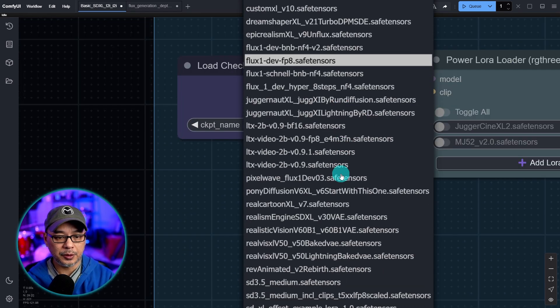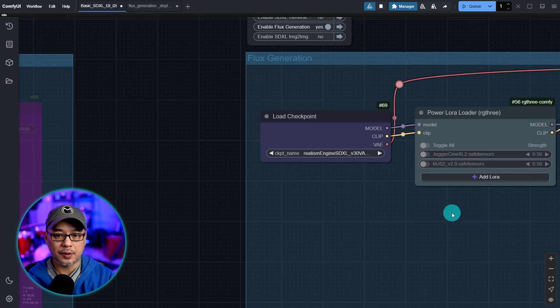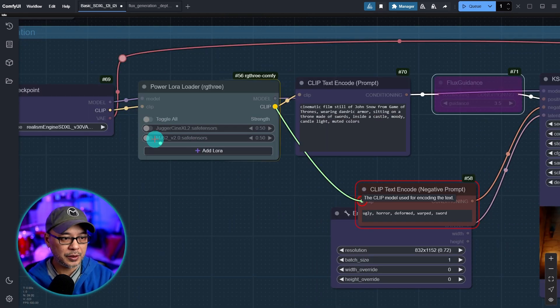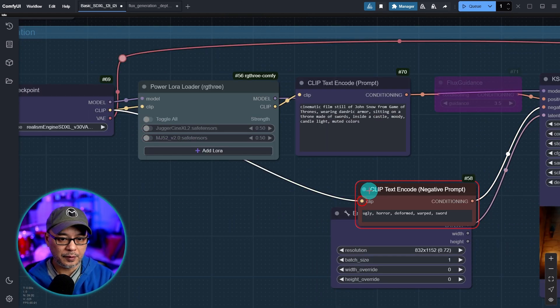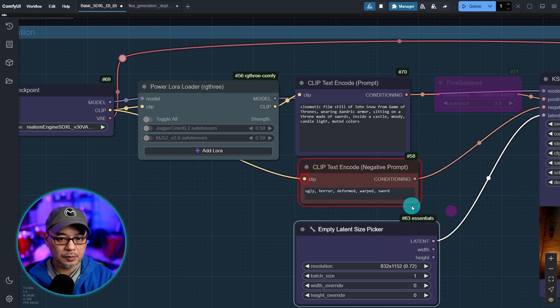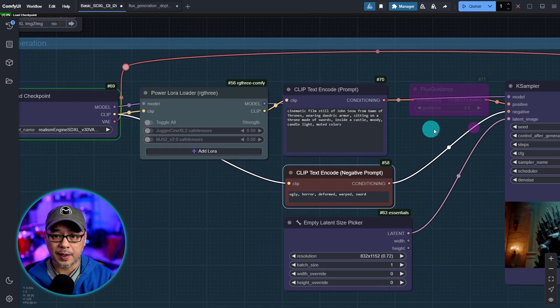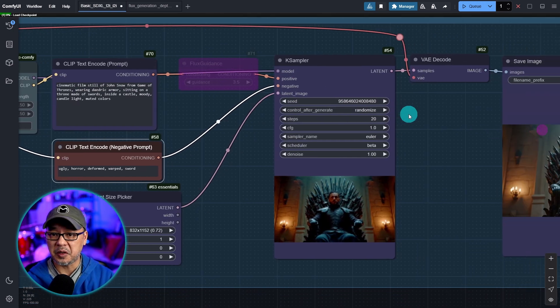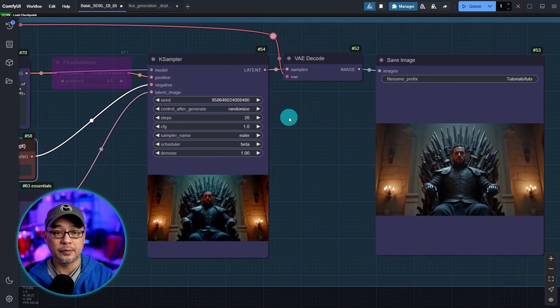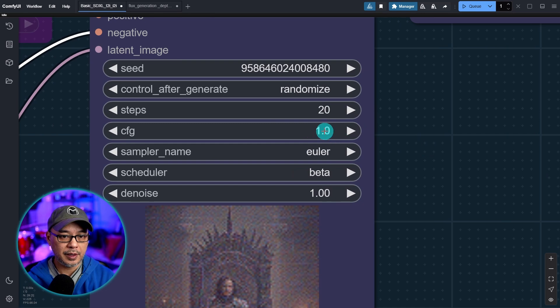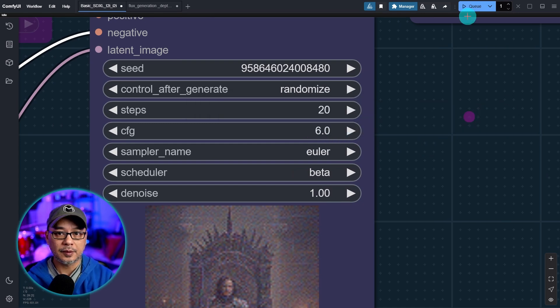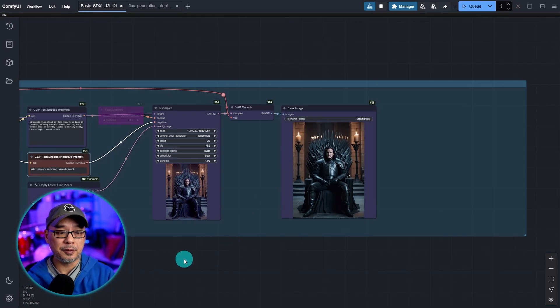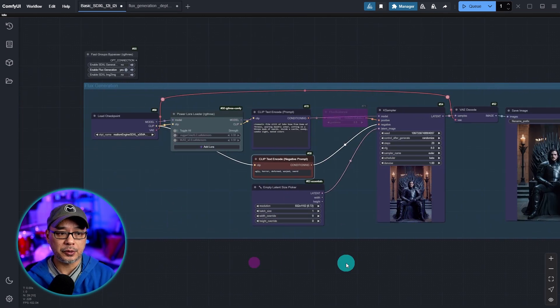That will allow us to use the CFG again. And then we can just load in any SDXL model here. I'm going to go ahead and oh I have to reconnect this again. With all the fiddling it got turned off. There we go. Now I can go ahead and generate with SDXL. It's going to skip flux guidance. And just run as usual for SDXL. Oh I left the CFG at one. Let's put that to six. Much better. It's really up to you the kind of workflow you're doing.